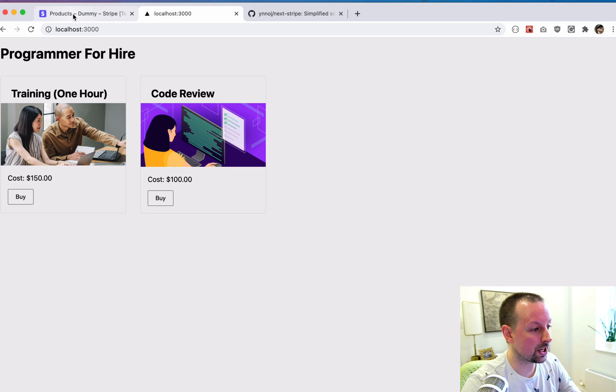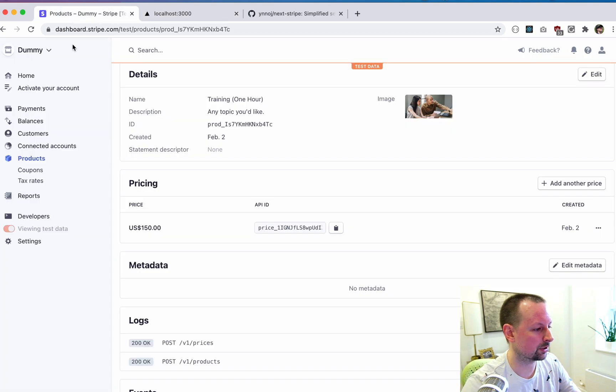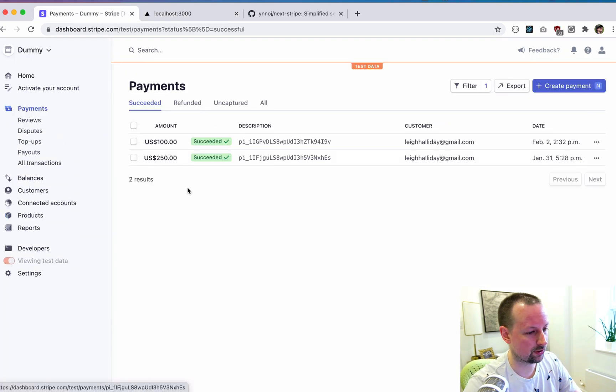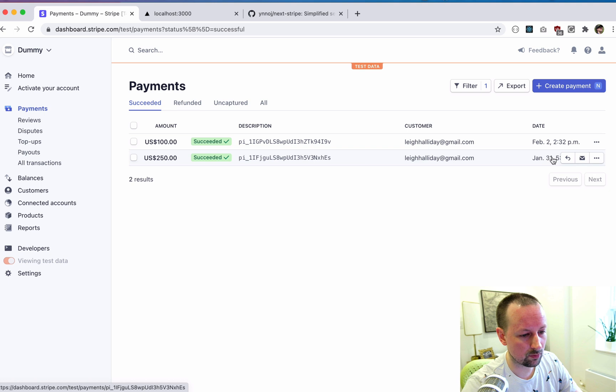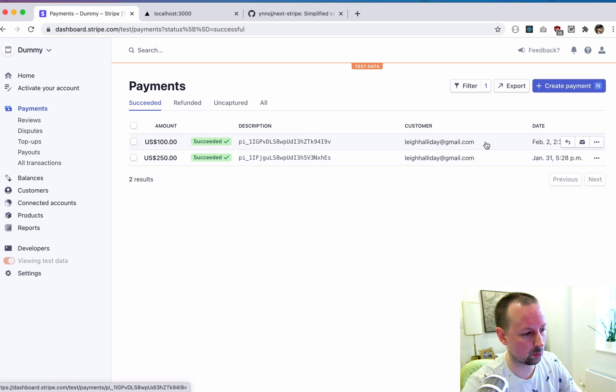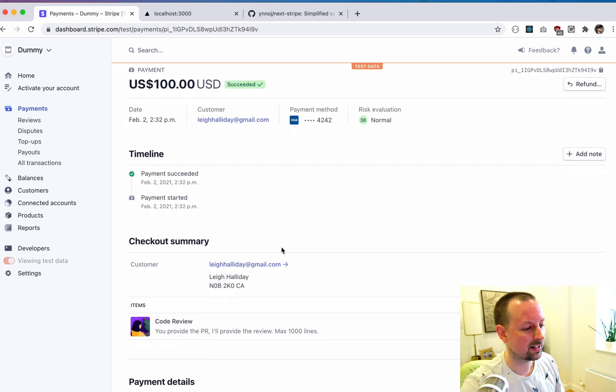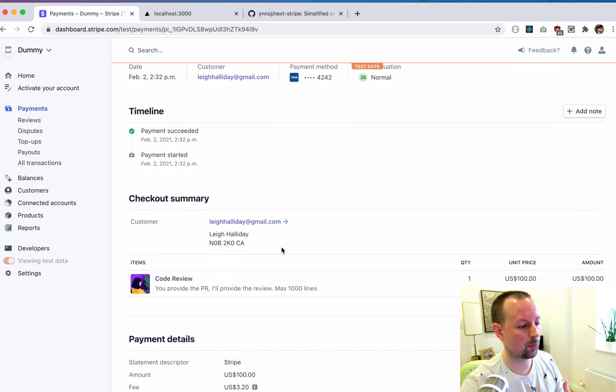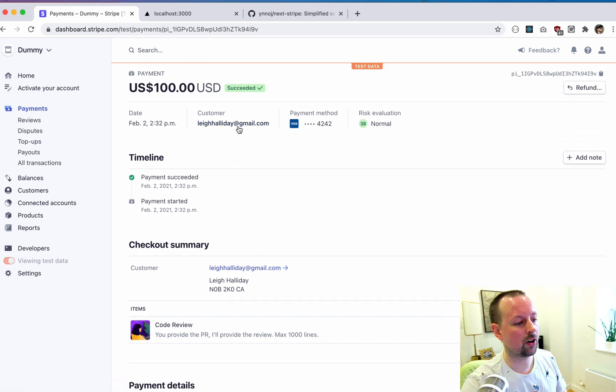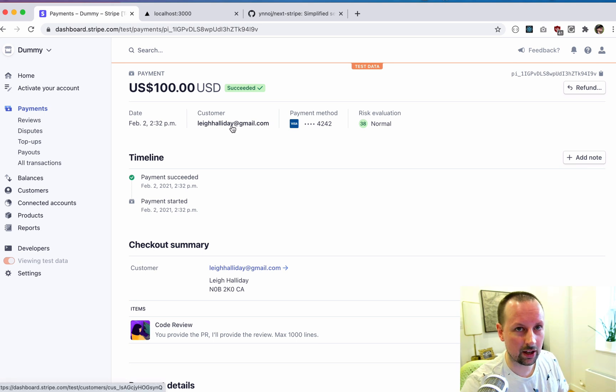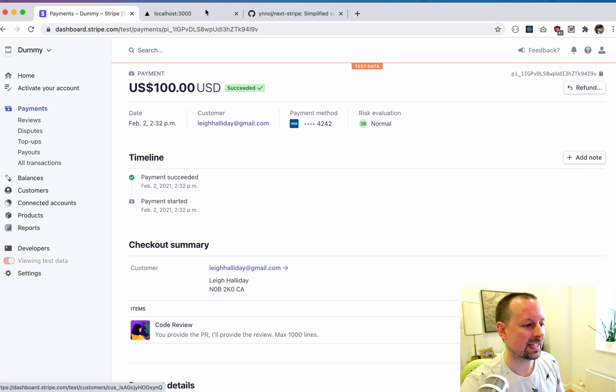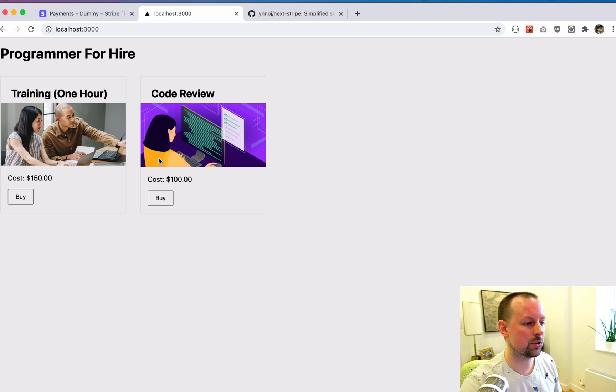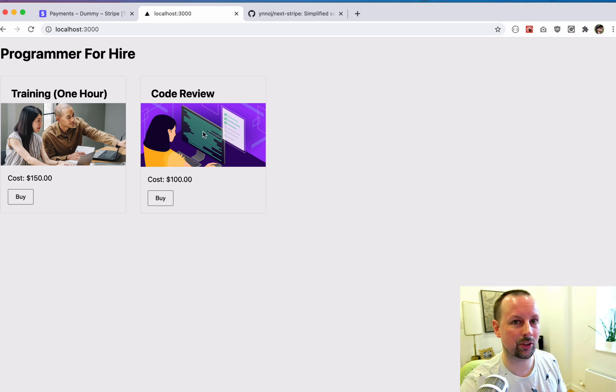So what we could do now is go in here and click into the payment section. And I made one the other day, but this one on February 2 is the one we just created now. And you can see that I was charged for a code review. So now you could put yourself in contact with the customer and work out the details.